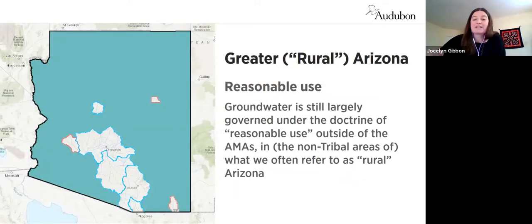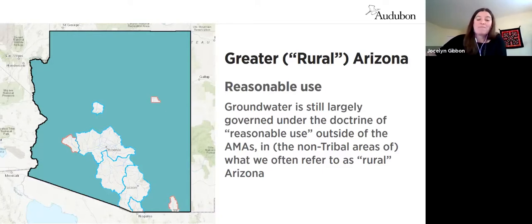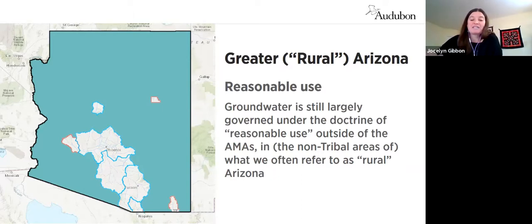The Groundwater Management Act created AMAs and INAs, but outside of these areas — in what we sometimes call greater or rural Arizona — groundwater is still largely unregulated, at least outside of sovereign tribal lands. Groundwater in rural Arizona is governed primarily by the legal doctrine of reasonable use. The areas outside of the AMAs make up about 80 percent of the state's footprint and are home to more than one and a half million people.